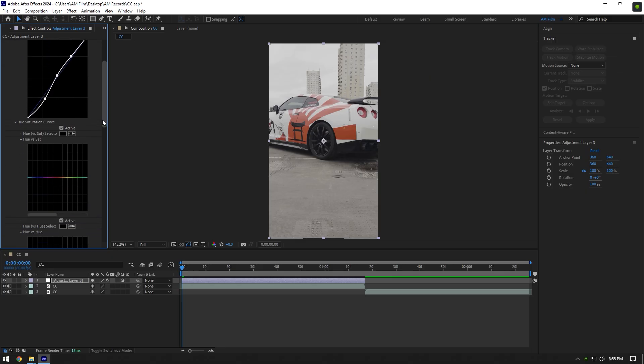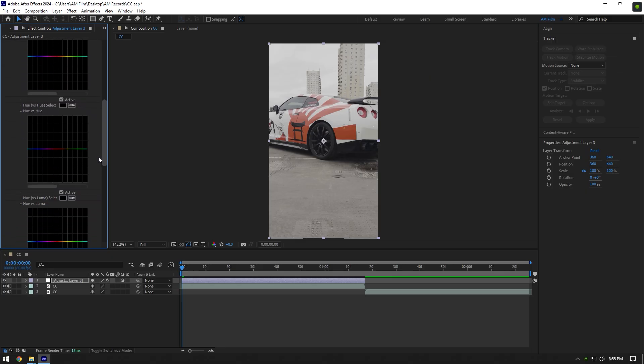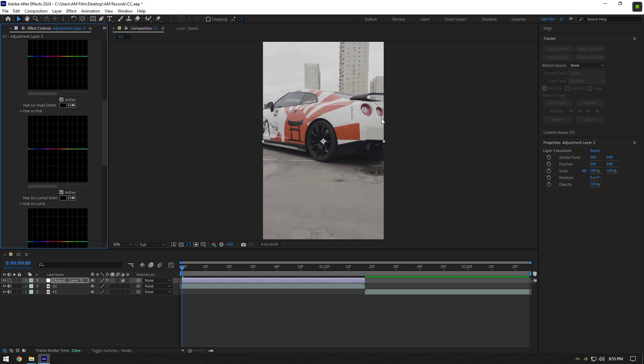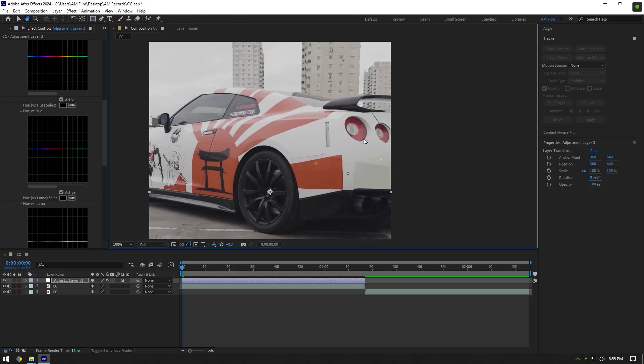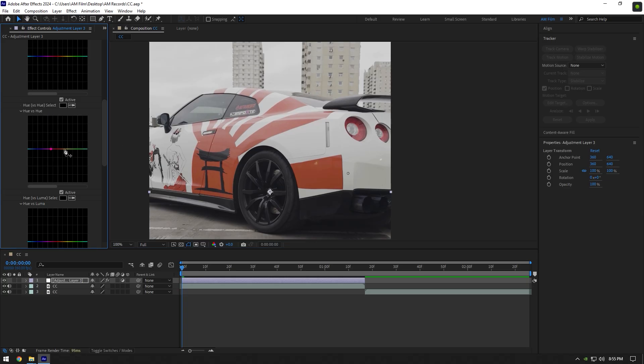Once the curve is ready, let's jump to hue versus hue. In my case, my video has red colors only, and I want to add more red or even change the color to any color I want. On the hue curve, I will put two dots that are close to red colors.